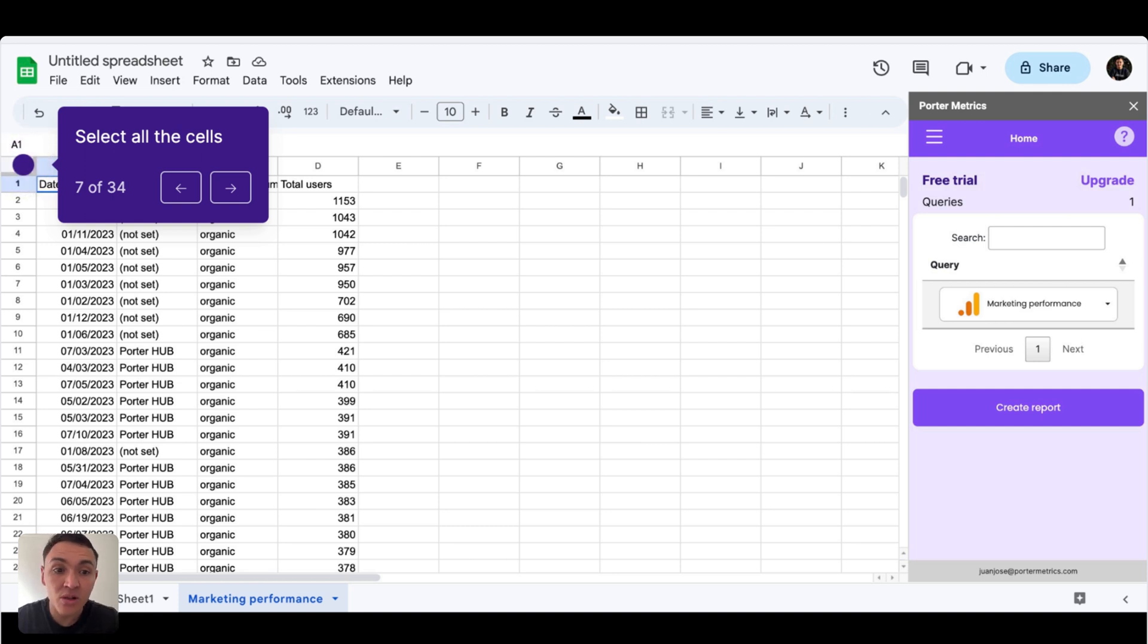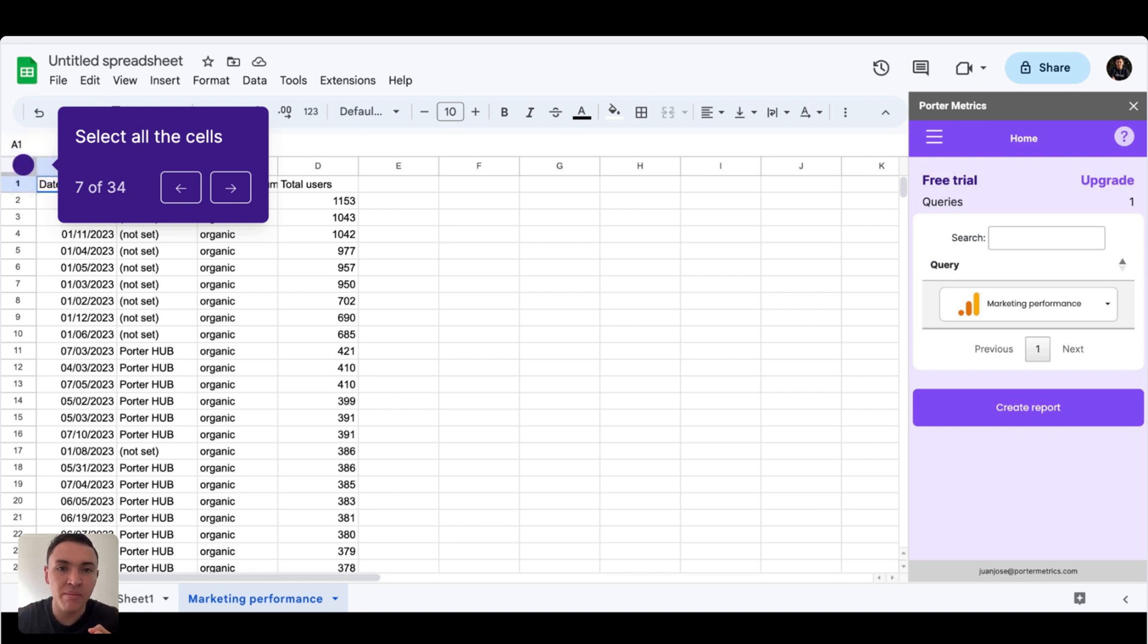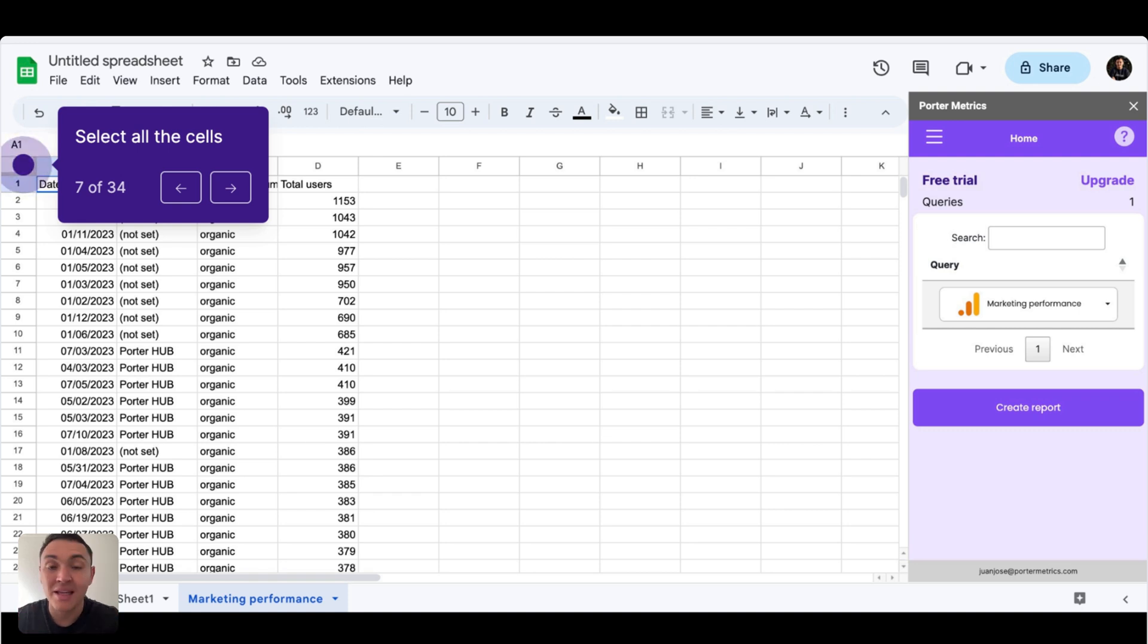And also, for this exercise, I will be using Google Analytics 4 data, but this works with social media, paid ads, CRM data, whatever data.